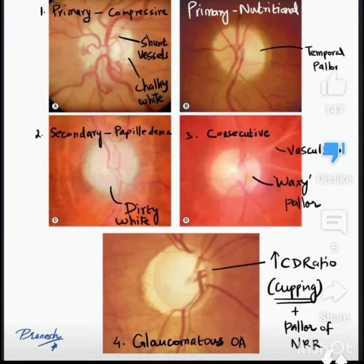Second is the secondary optic atrophy, which develops after papilledema. Here the disc color is dirty white. And the third type is the consecutive, which develops after vasculitis, and the disc is waxy pallor.